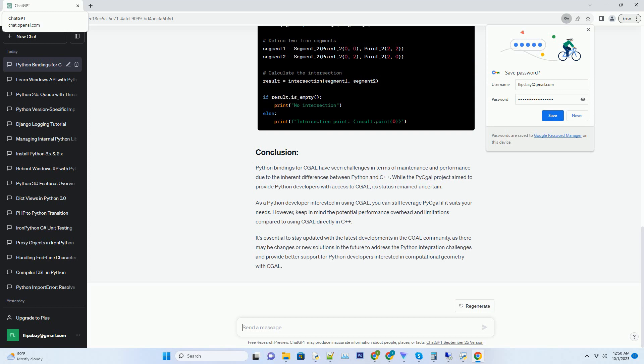C++ slash Python integration complexity: bridging the gap between C++ and Python can be complex, especially for a library as extensive as CGAL.